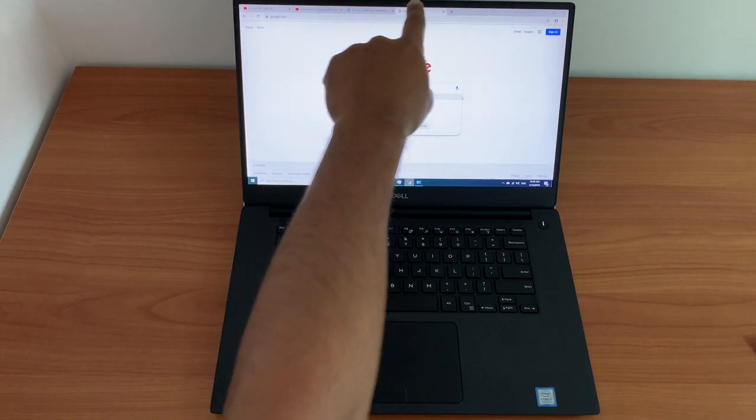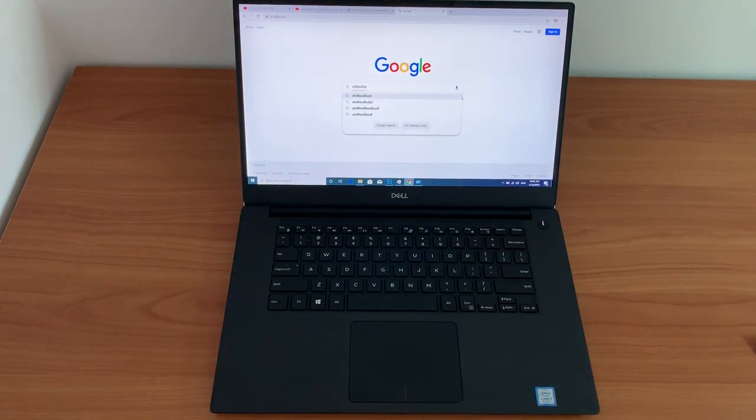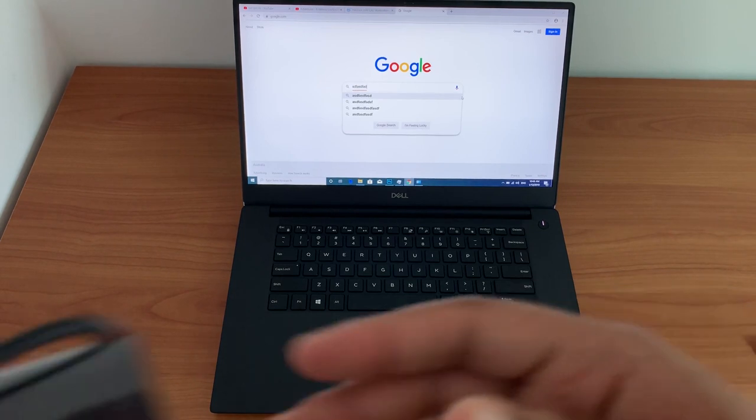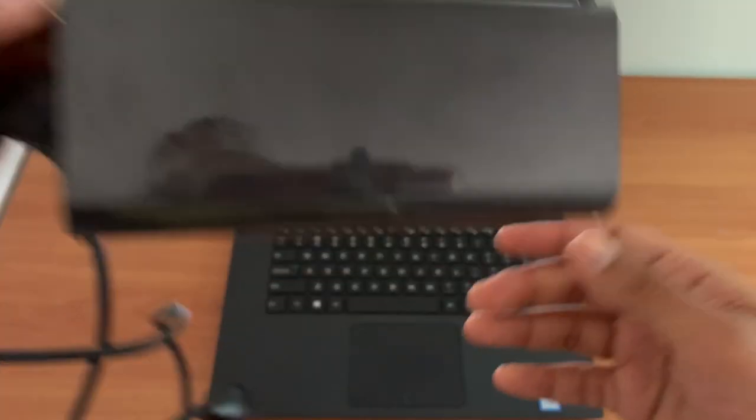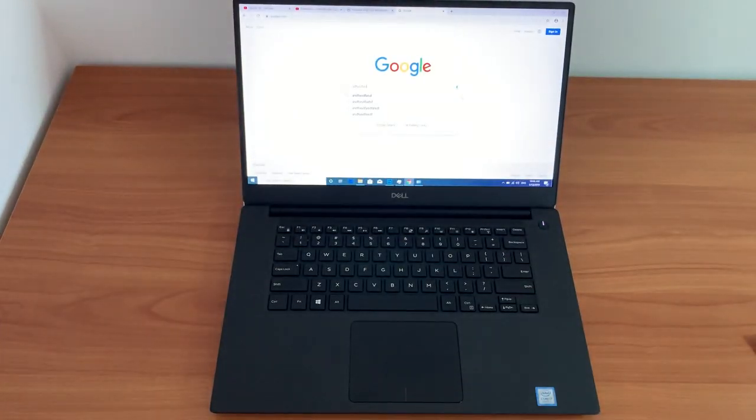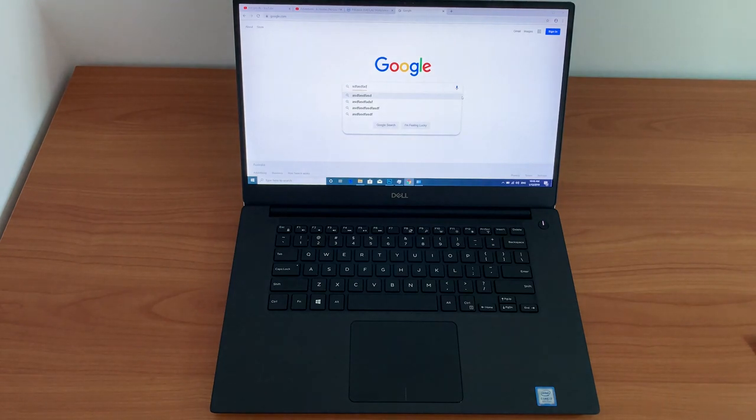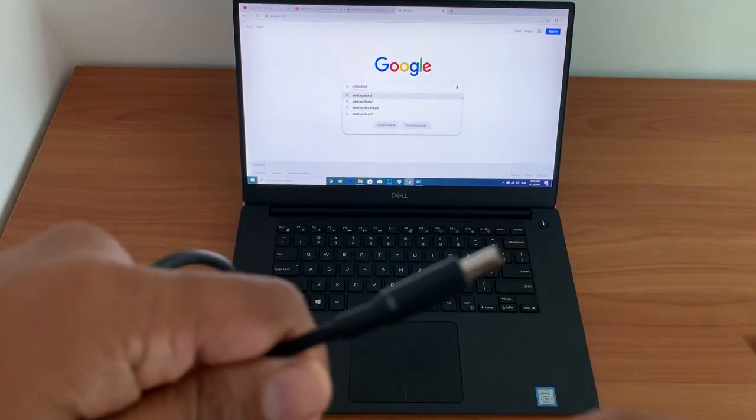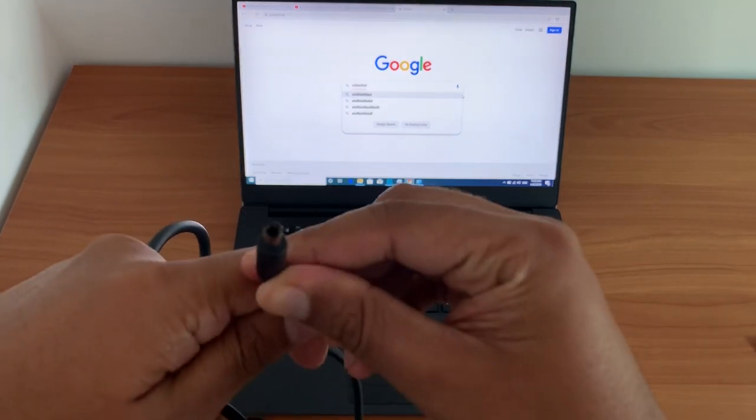The webcam and the microphone are right on the top. For charging, you've got your standard Dell adapters, which is this, the skinny version of it.